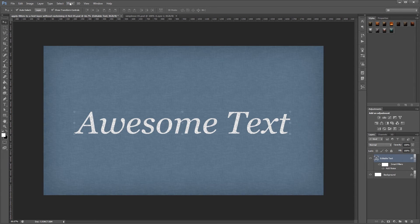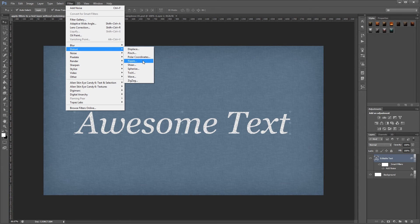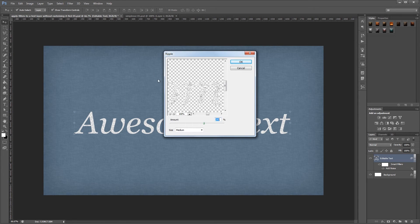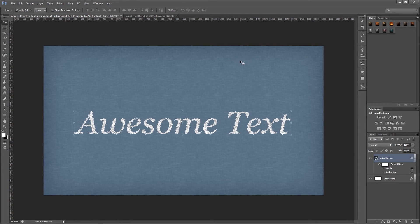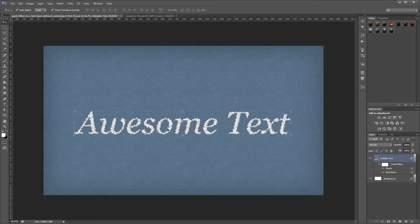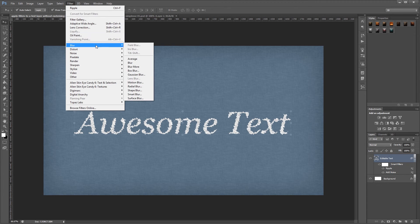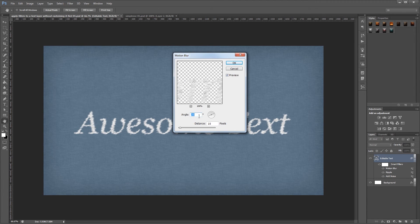Now I'm going to go up to Filter Distort Ripple and apply a ripple effect. And if you look over here in the layers palette, you'll see that I now have two smart filters applied. And I'm going to add one more filter by clicking Filter Blur Motion Blur and just give it a slight motion blur.